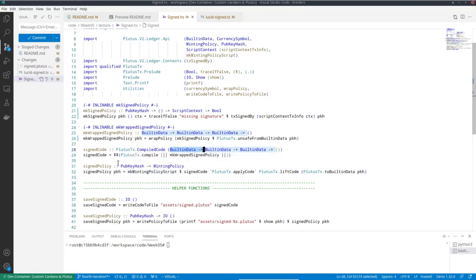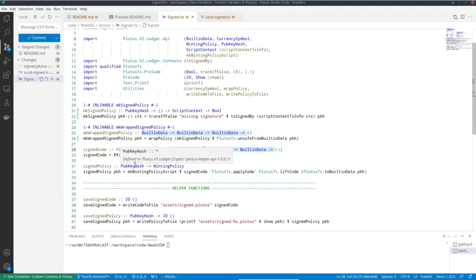So this is now a minting policy. So for each pub key hash, I get a different minting policy.